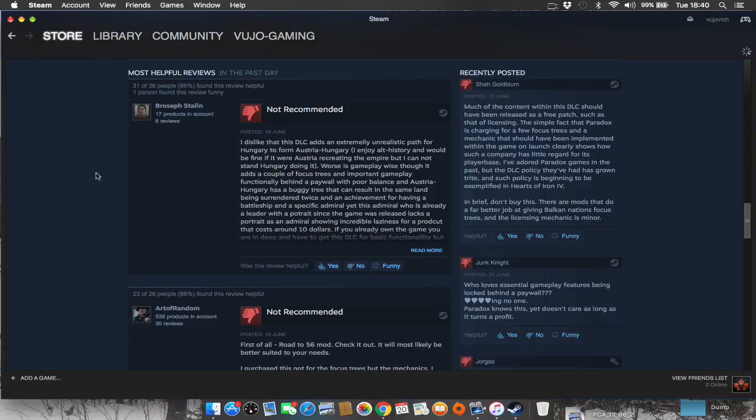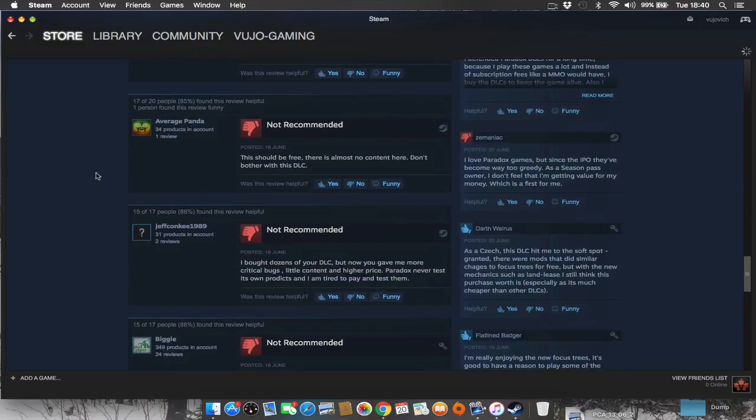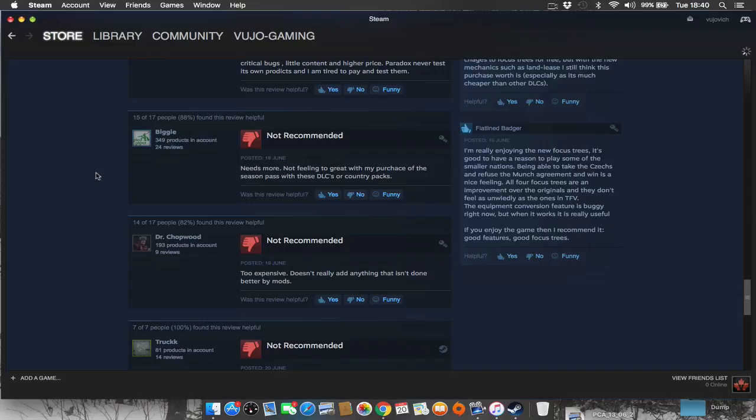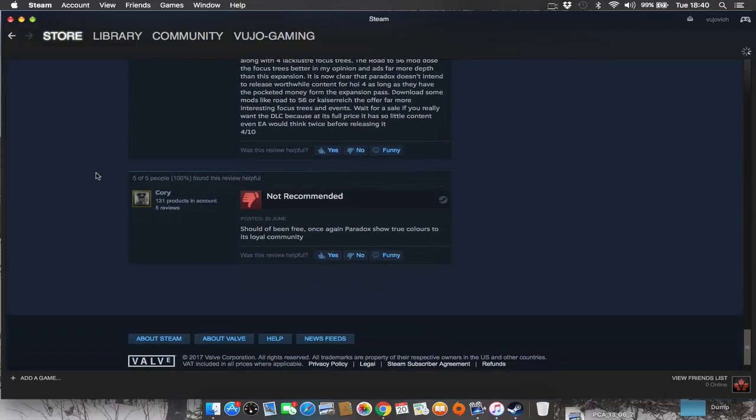Let's look at the helpful reviews for the latest Hearts of Iron 4 DLC, Death or Dishonour. Quite a bit of red on the most helpful reviews. In fact, a wise man would say they are all red on the most useful reviews, with comments such as, should have been free.